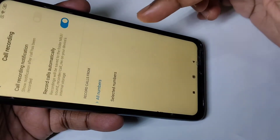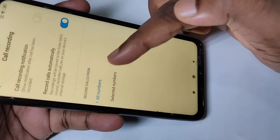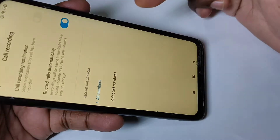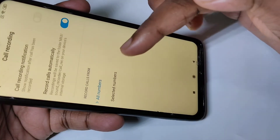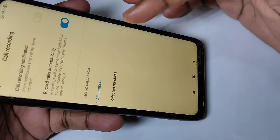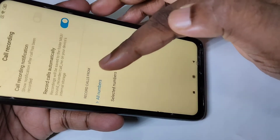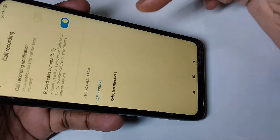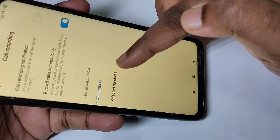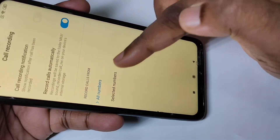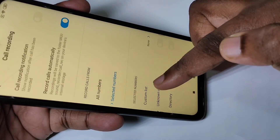Here you can see the options. If you select 'All Numbers', it will enable auto call recording for all numbers. You can also enable auto call recording for selected numbers — you can select that option.